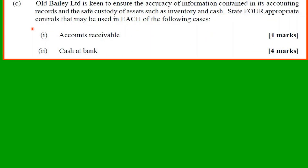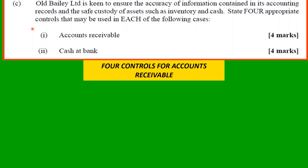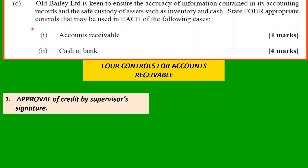All Bailey Limited is keen to ensure the accuracy of information in its accounting records and the safe custody of assets such as inventory and cash. State four appropriate controls for accounts receivable and cash at bank. For accounts receivable, first: you must have approval of credit by the supervisor's signature. Someone must be in control of the credit department and give approval for the credit, usually by their signature.